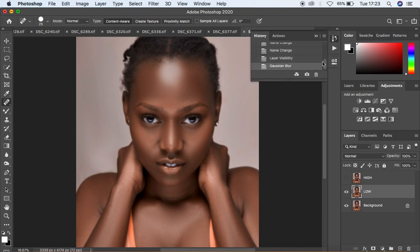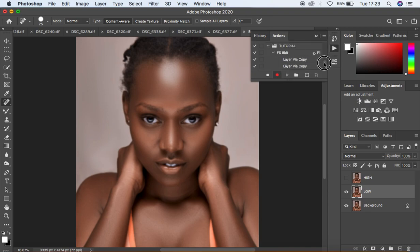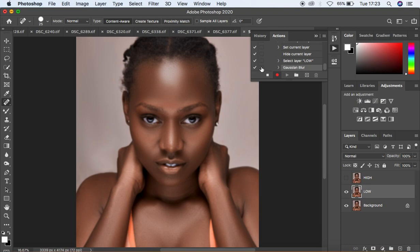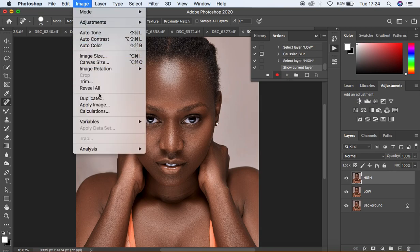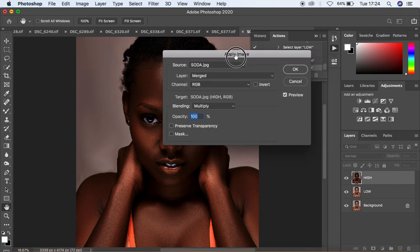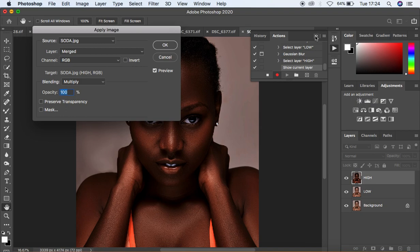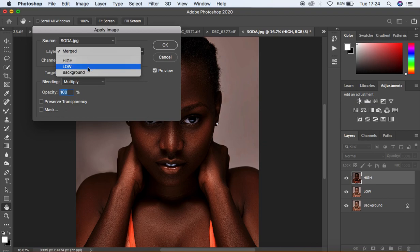Every step we are doing is being recorded in the Actions panel. If you want the action to stop playing at this step — so that you can feed in whichever radius you want — you can click here to set a pause. The action will stop at this point so you can choose the right radius, blurring out the textures with Gaussian Blur until skin details start to disappear. When done, continue to the High frequency layer, activate it, then go to Image > Apply Image.